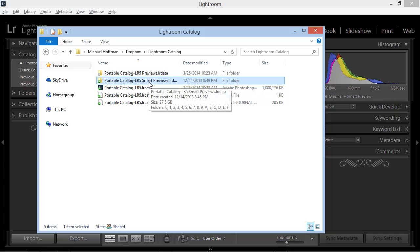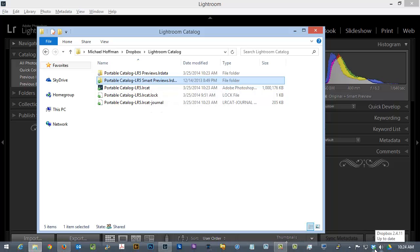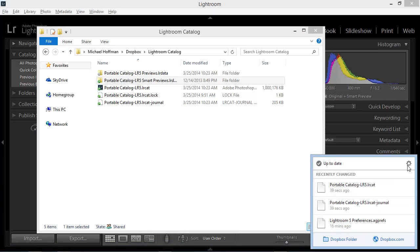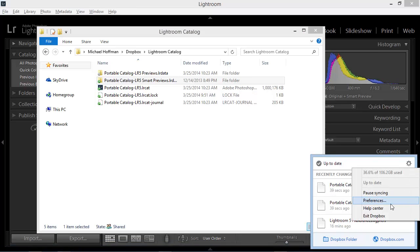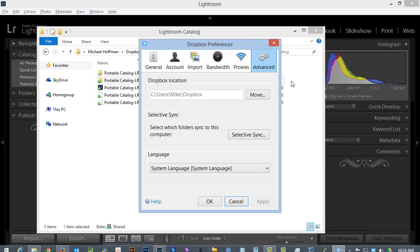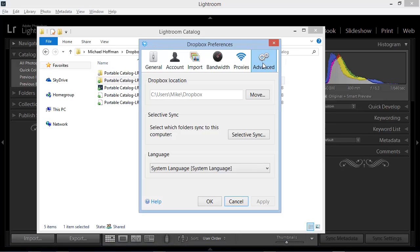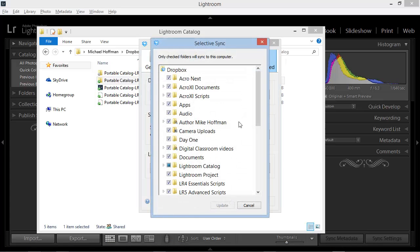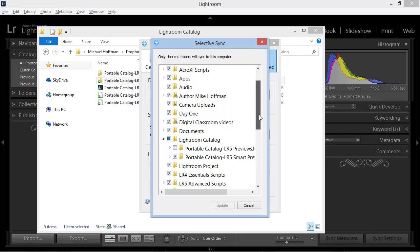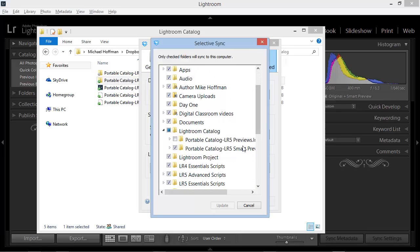So what we can do is go into our Dropbox Settings, and we can find that here in Windows, and we'll go under Preferences, and here in the Advanced tab of Dropbox, we'll choose Selective Sync. Here, within this list, we can choose which folders are synchronized to Dropbox and which are not. And here, within my Lightroom catalog folder, you can see that I've set it so that the Smart Previews are synchronized, but the regular previews are not. This saves quite a bit of space on Dropbox, and it makes the synchronization faster.